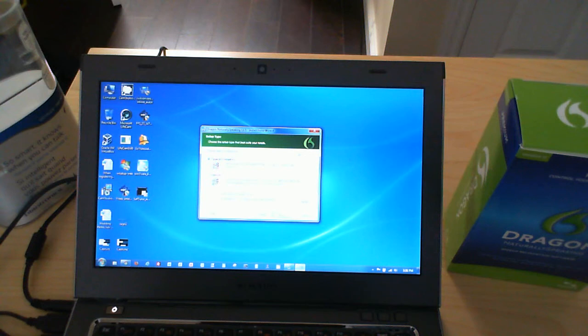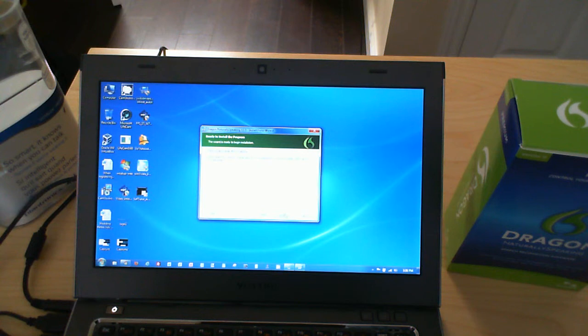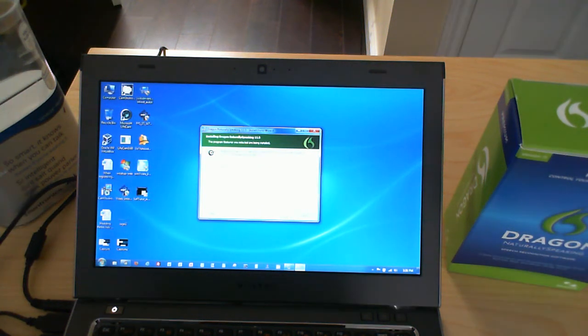So I've gone ahead and entered that in, and now I'm going to do, I'm actually going to do the typical slash complete, and say next, and click on install. So that's going to begin the install process.